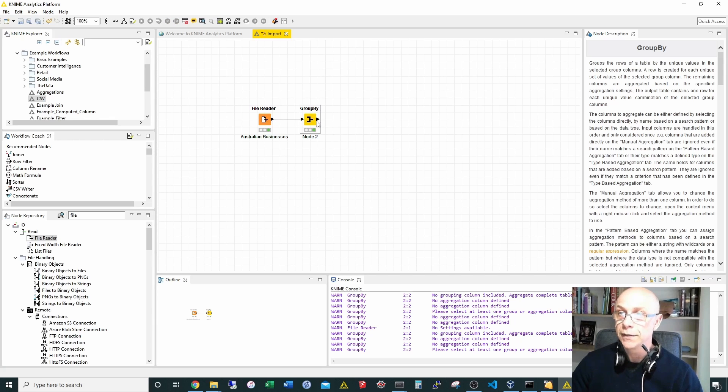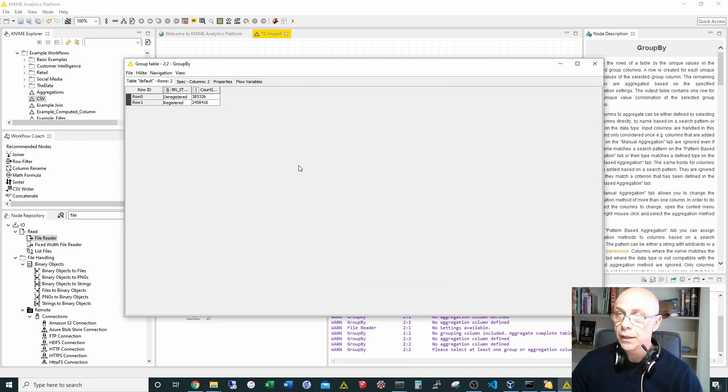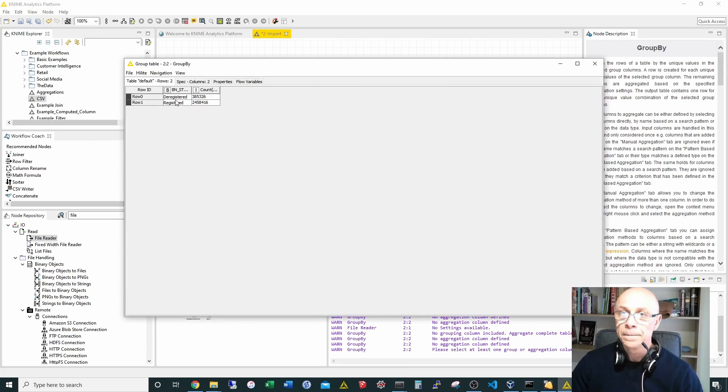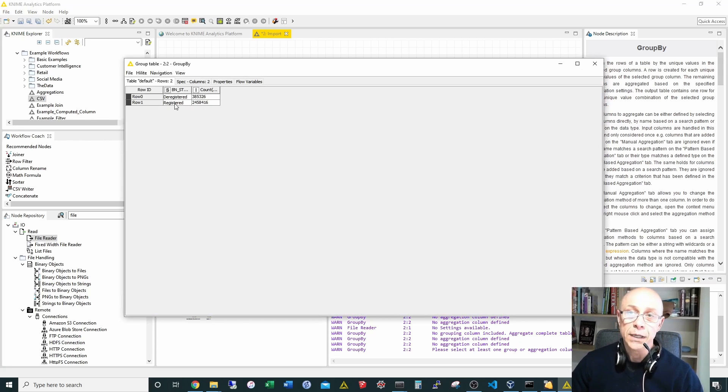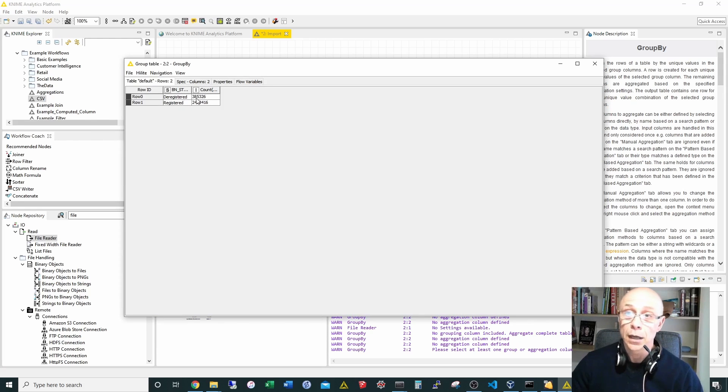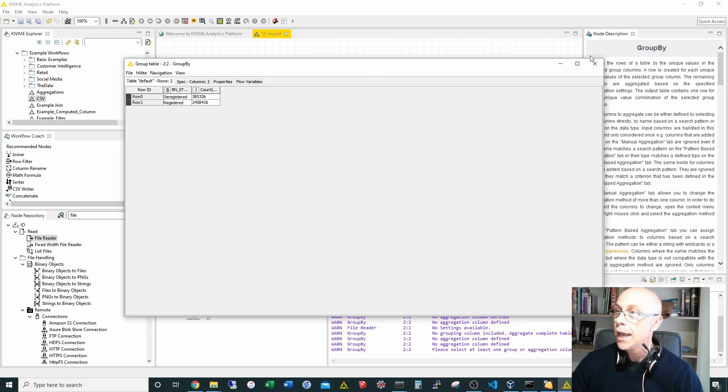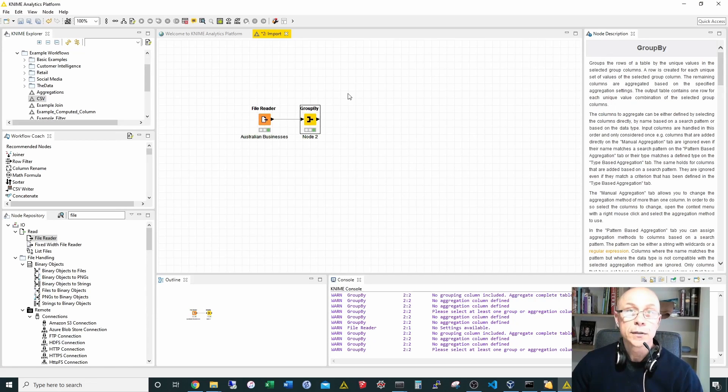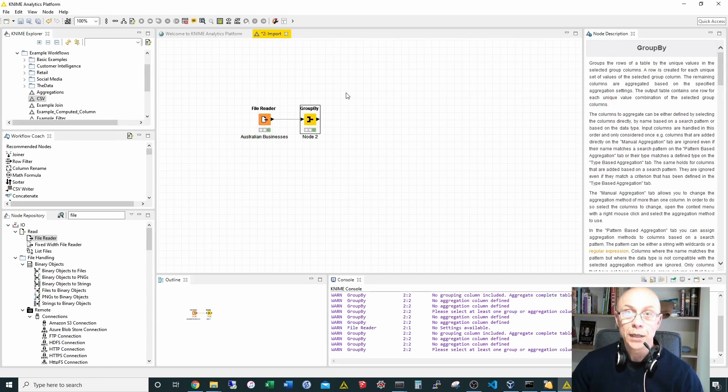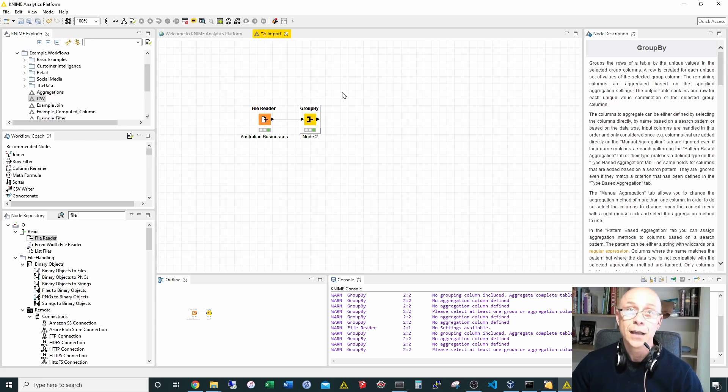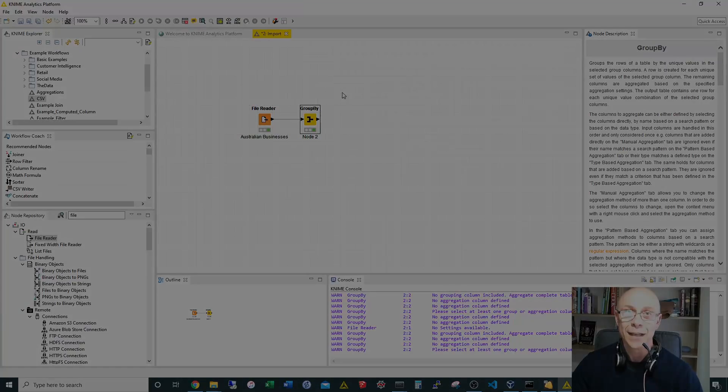If we look at the output we can see for example we've got 2.4 million registered businesses and just under 400,000 unregistered businesses. That was how simply it was to read the CSV file in KNIME. I hope you enjoyed it and I look forward to see you again.